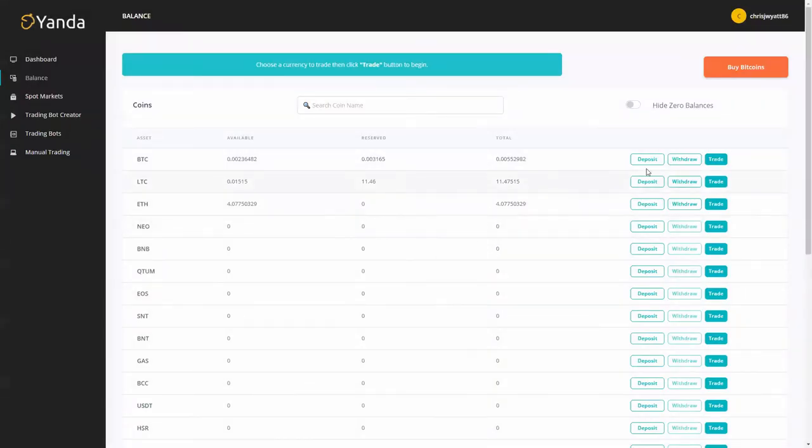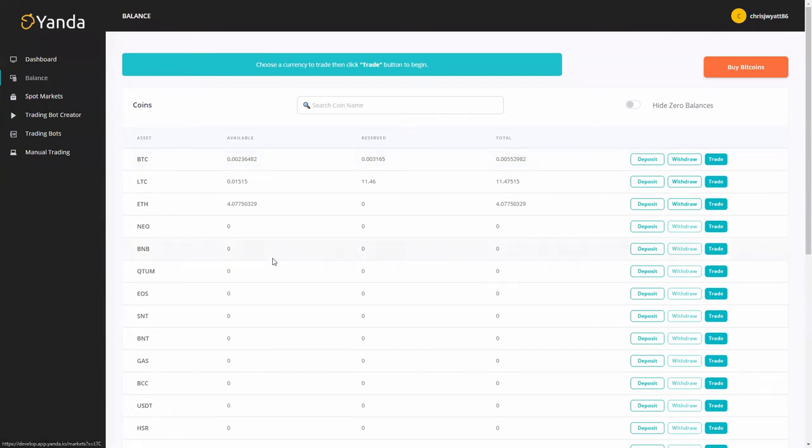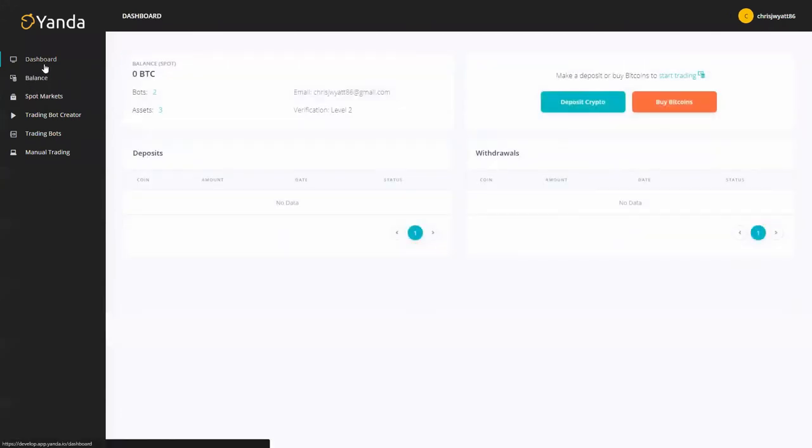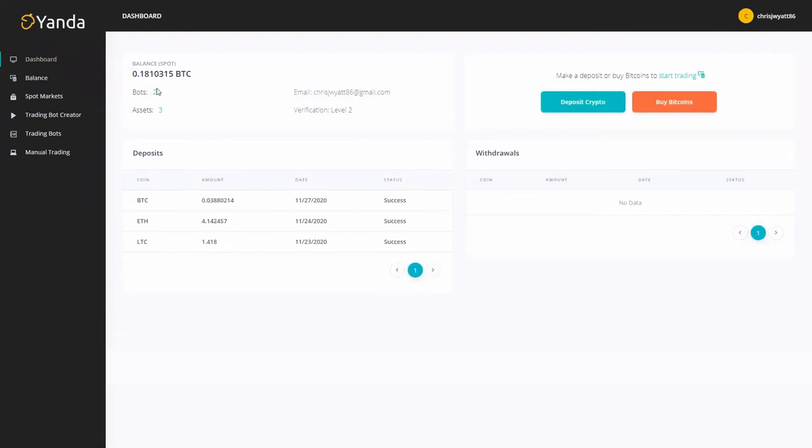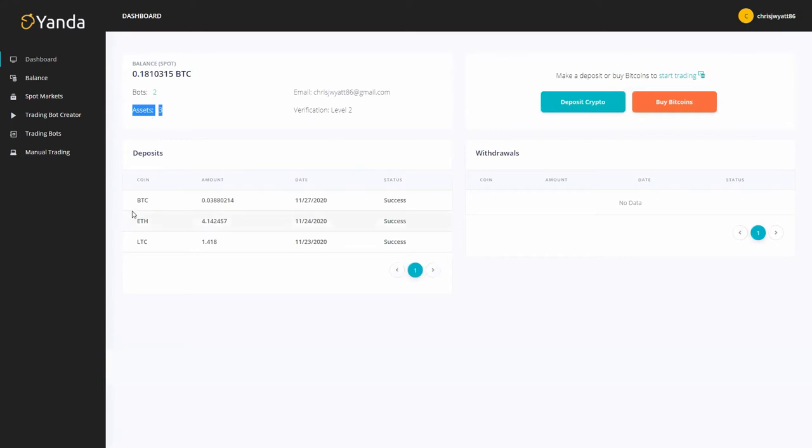From here you can also withdraw and trade but we're going to trade in just a second. We'll go back to dashboard and here you can see your overall balance once you've deposited, how many bots you have running, assets that you have available, and you can see your deposits popping up here or if you made any withdrawals it will be coming up here on the right.